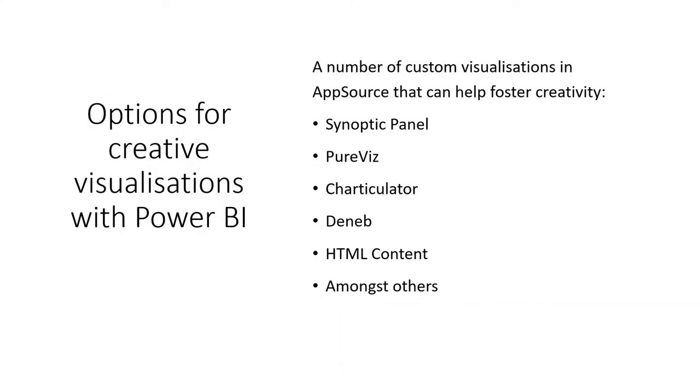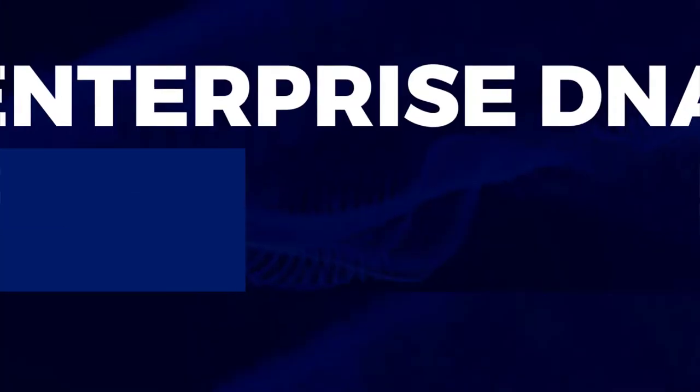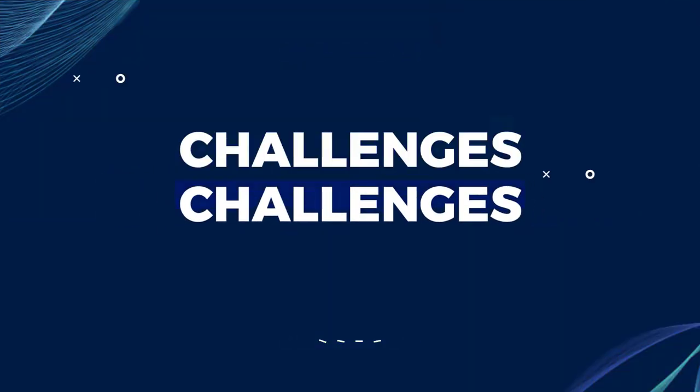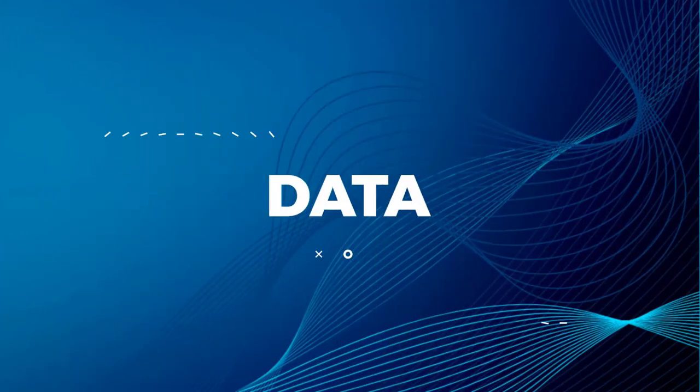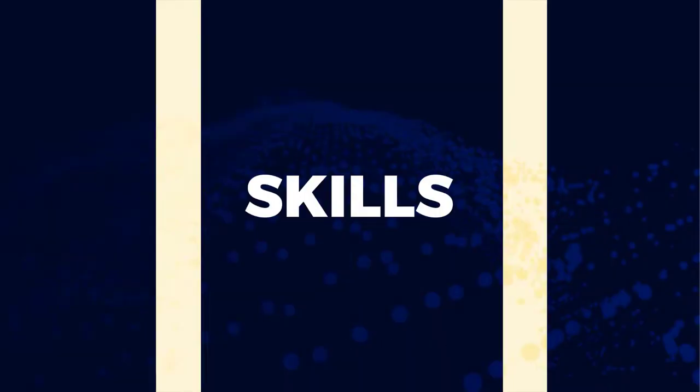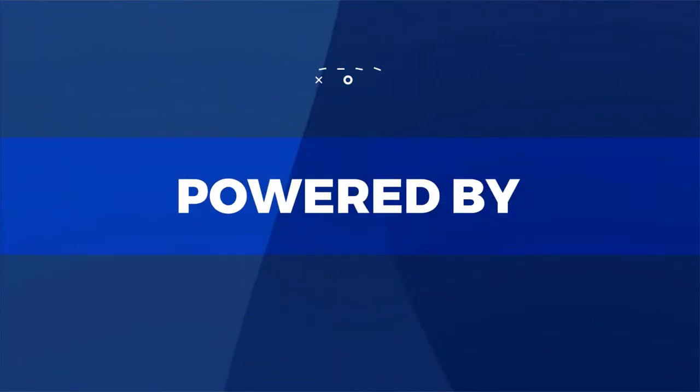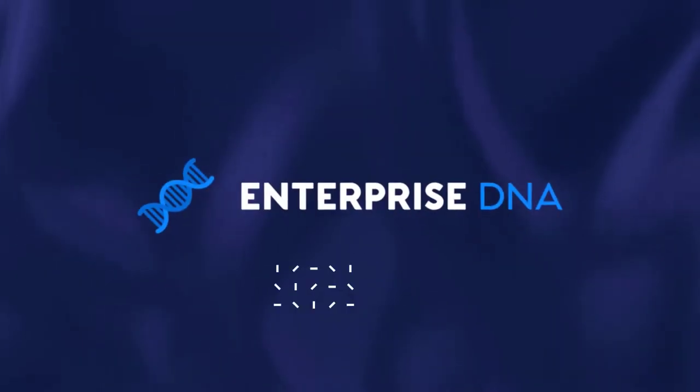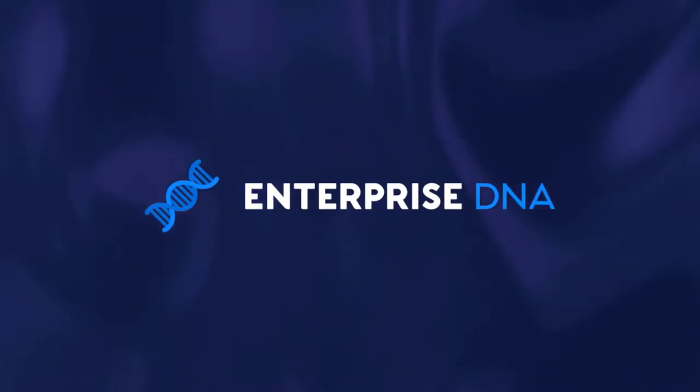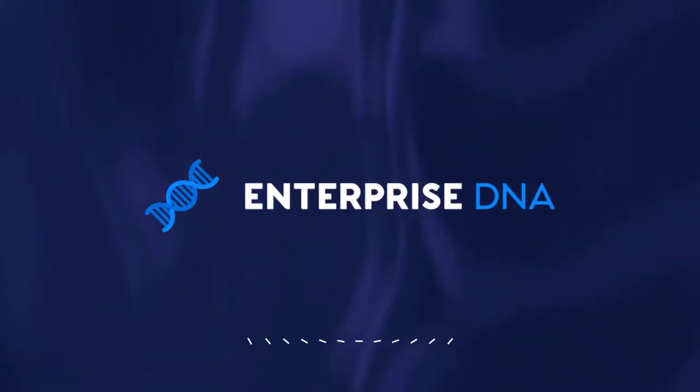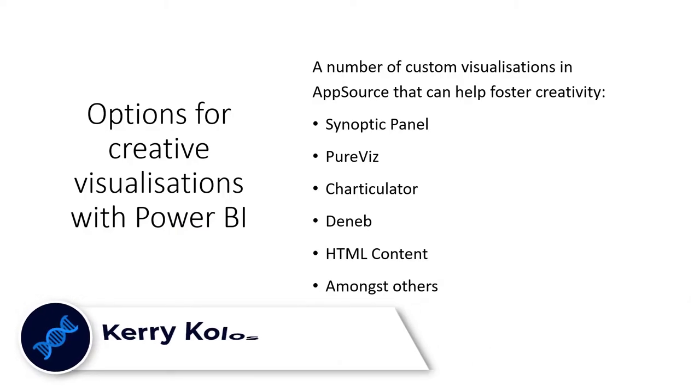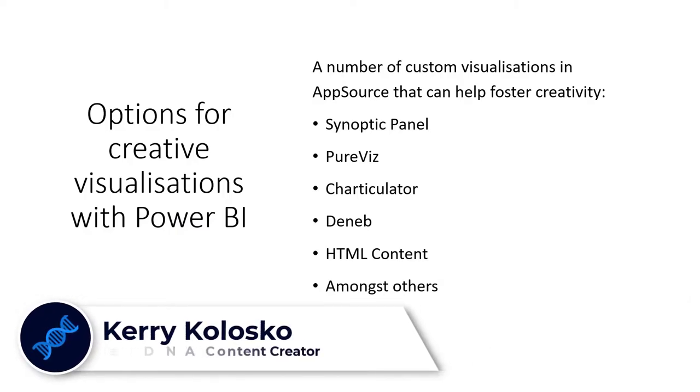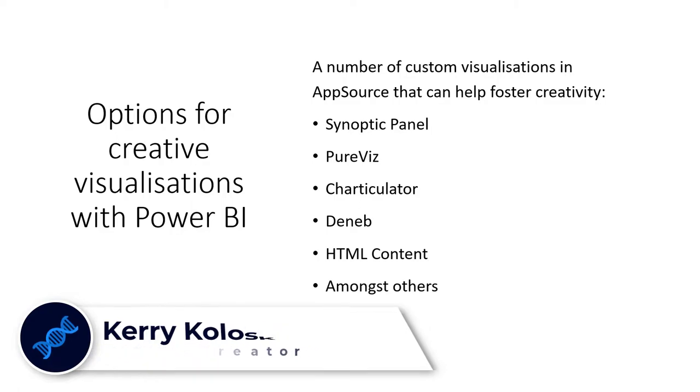So what are our options for creative visualizations with Power BI? We can use the existing chart recommendations if we get really clever.